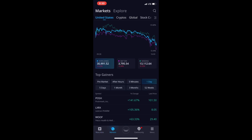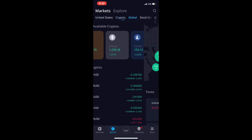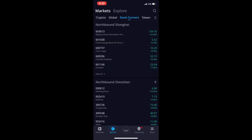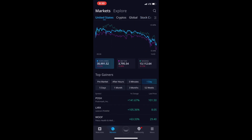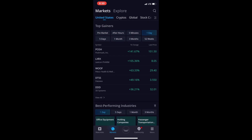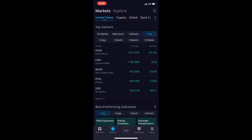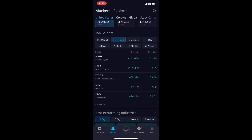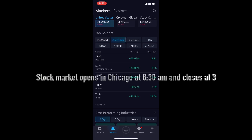Click on Markets — this shows you the market in the United States, cryptos, global. I really only use United States, so this is going to be one of the main things that helps you. Top gainers: right now if I go to top gainers after hours, it shows me every stock that's done well after hours. I could also click five minutes, or—